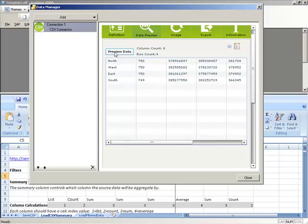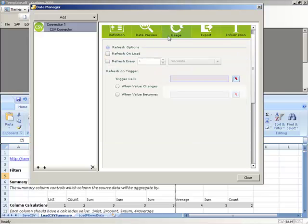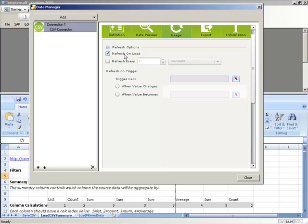Once we have our CSV Connector configured the way we want, I can go to my Usage tab and set the CSV trigger options. In our case, we want the CSV Connector to bring back the data on load, and that's good enough. The nice thing about CSV Connector is it will automatically refresh whenever the filter columns change or the aggregation index or aggregation calculations change, so you don't have to manually configure these trigger options.